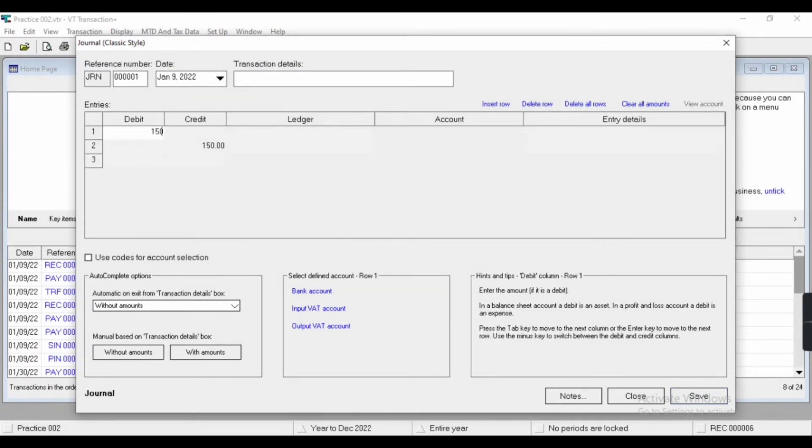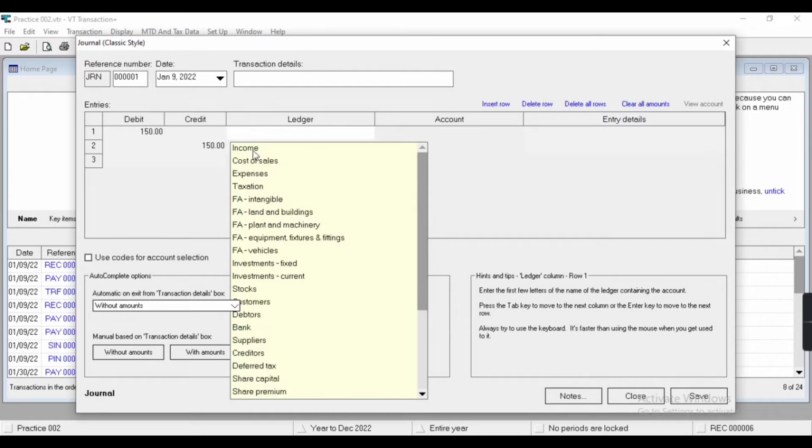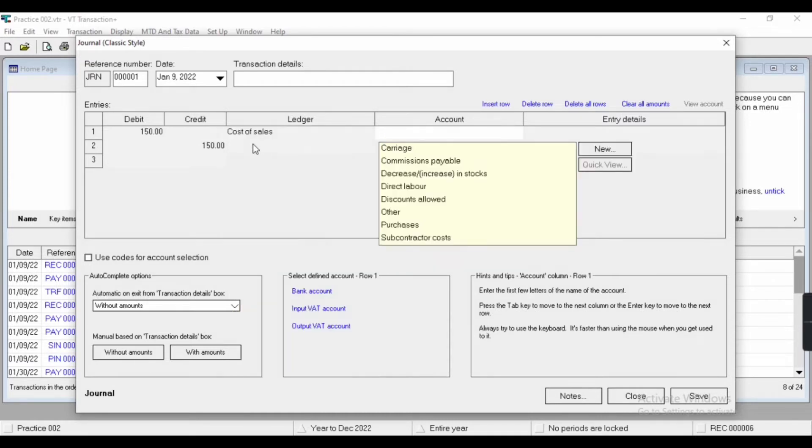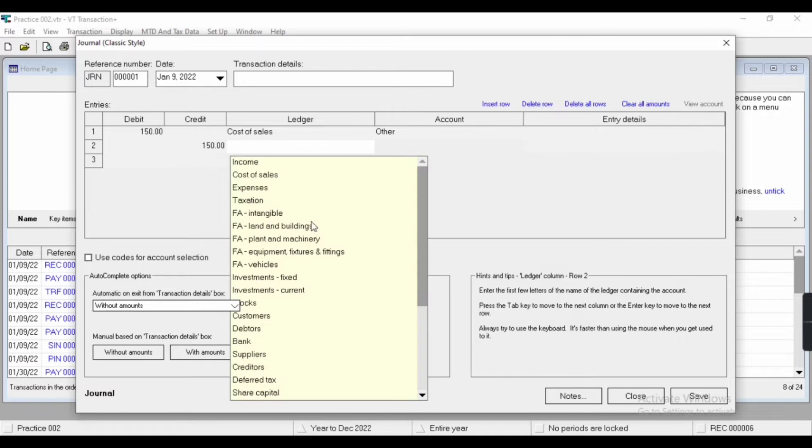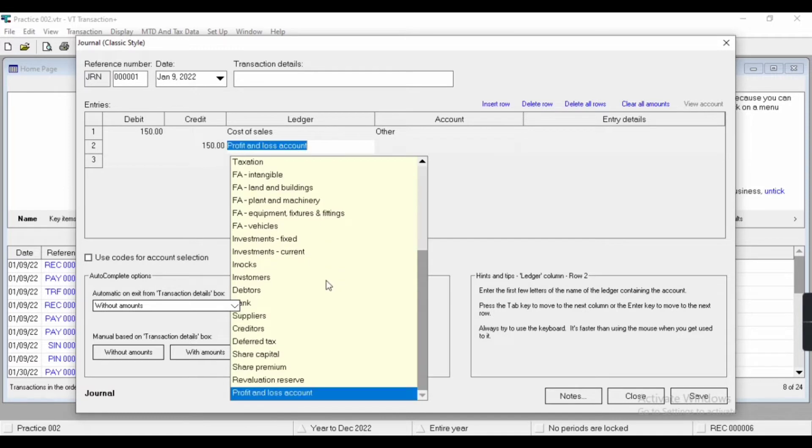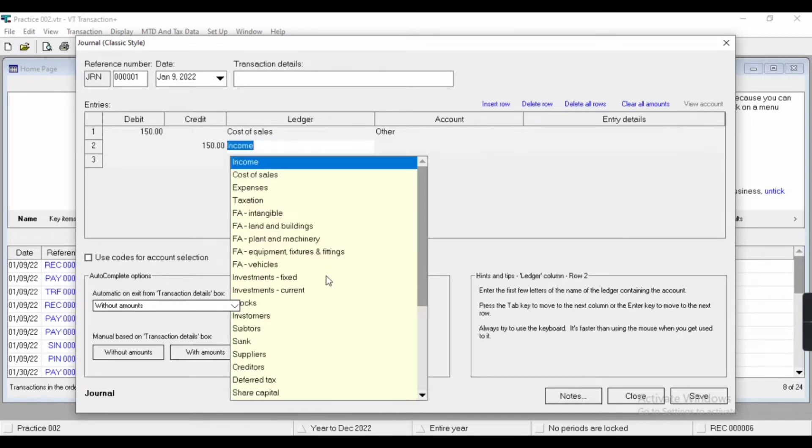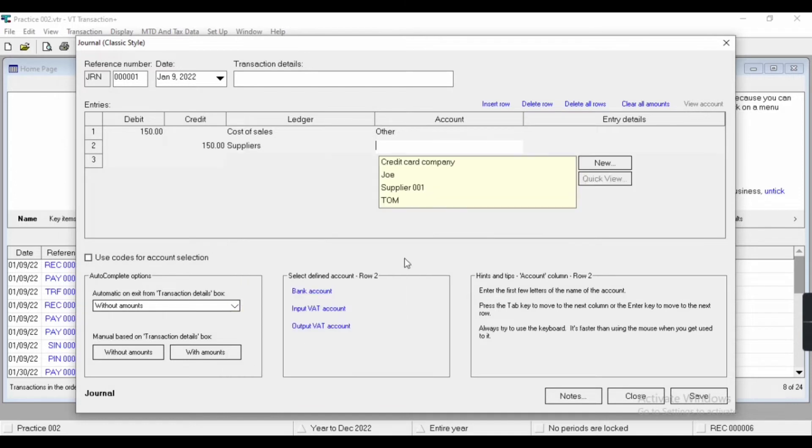Here we can add, and we can also create new ledgers. So I'm going to pass a journal voucher: other expense account debit to creditor account to supplier account. Here I'll create a new supplier, and the name is Ray. Other expense account debit today.